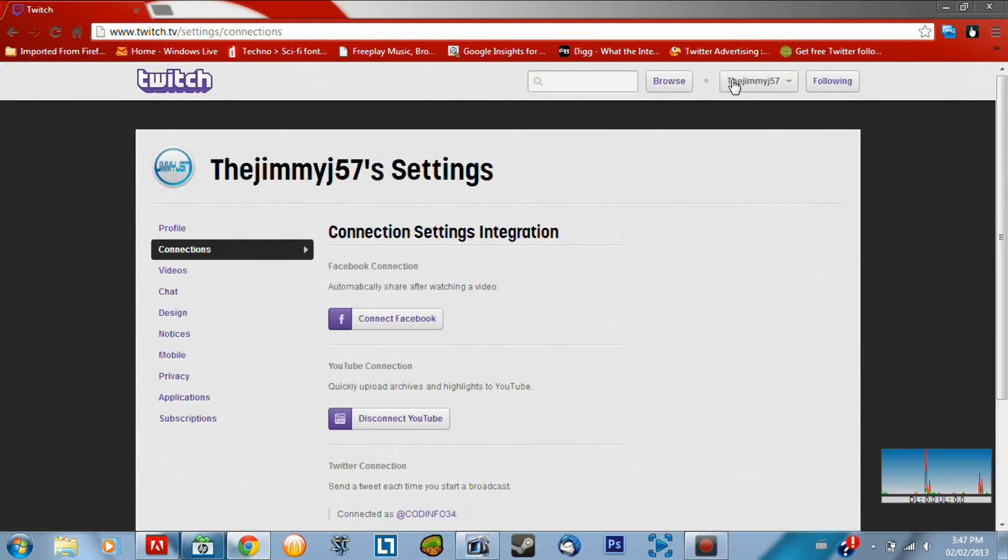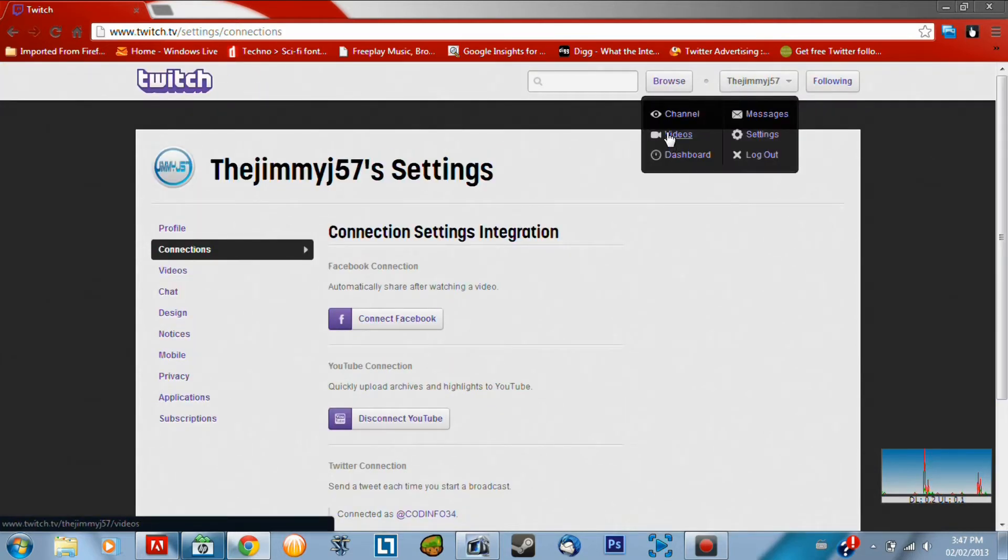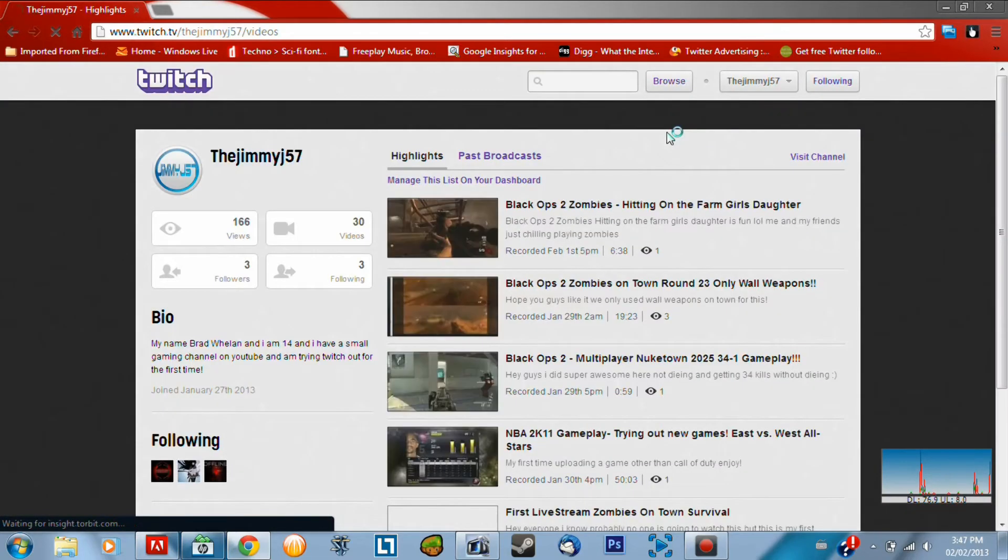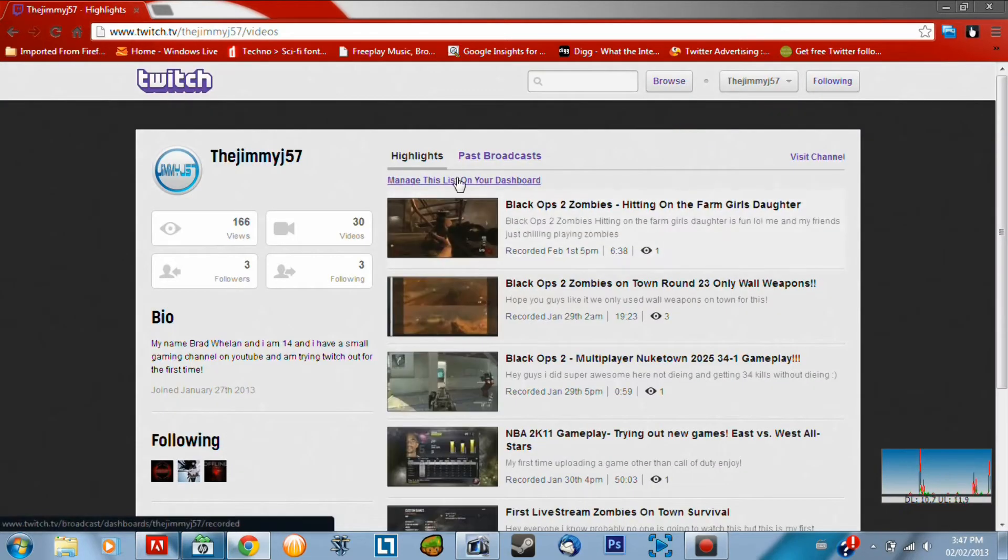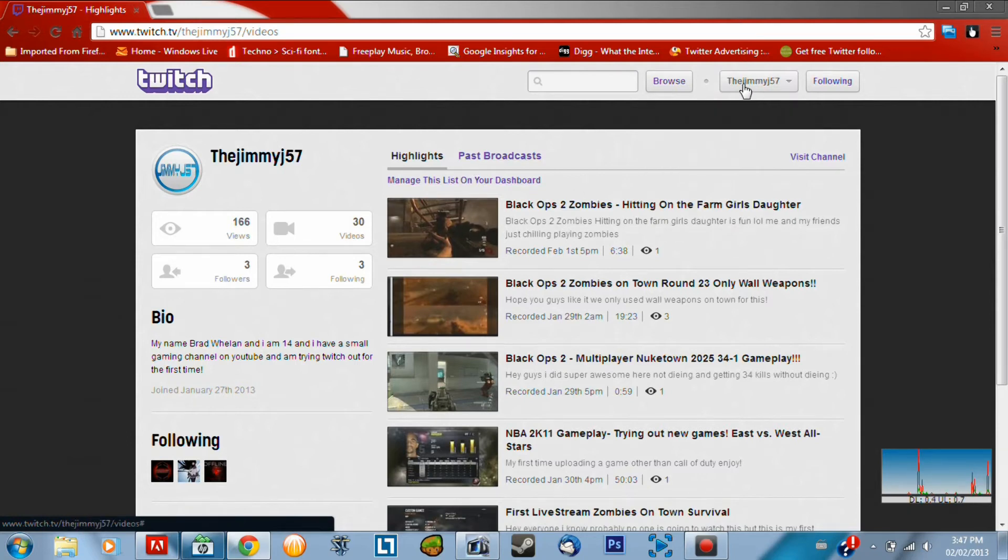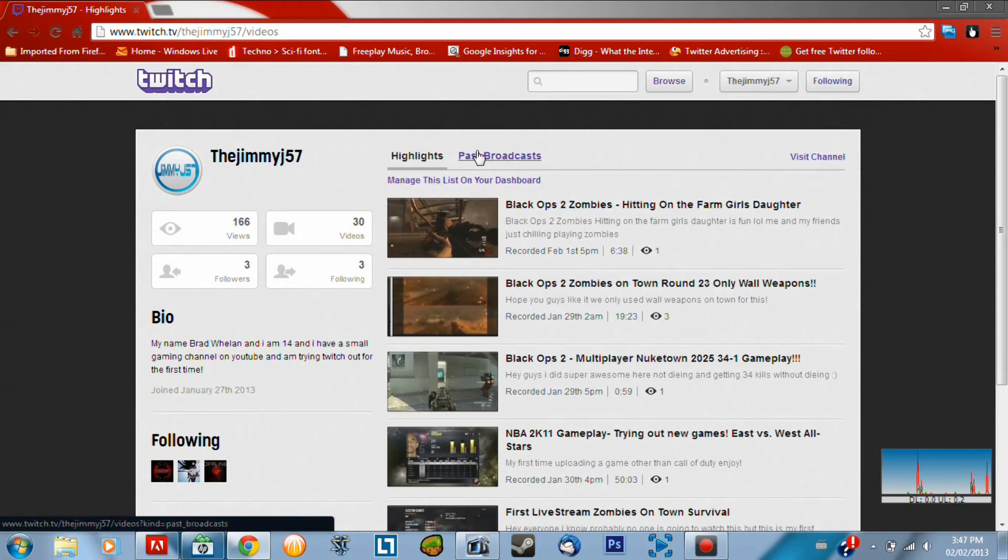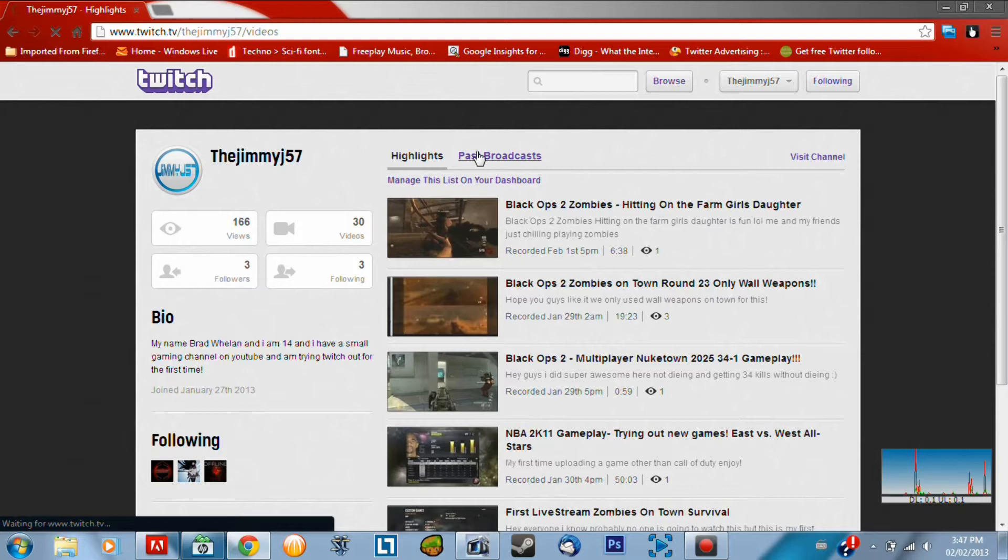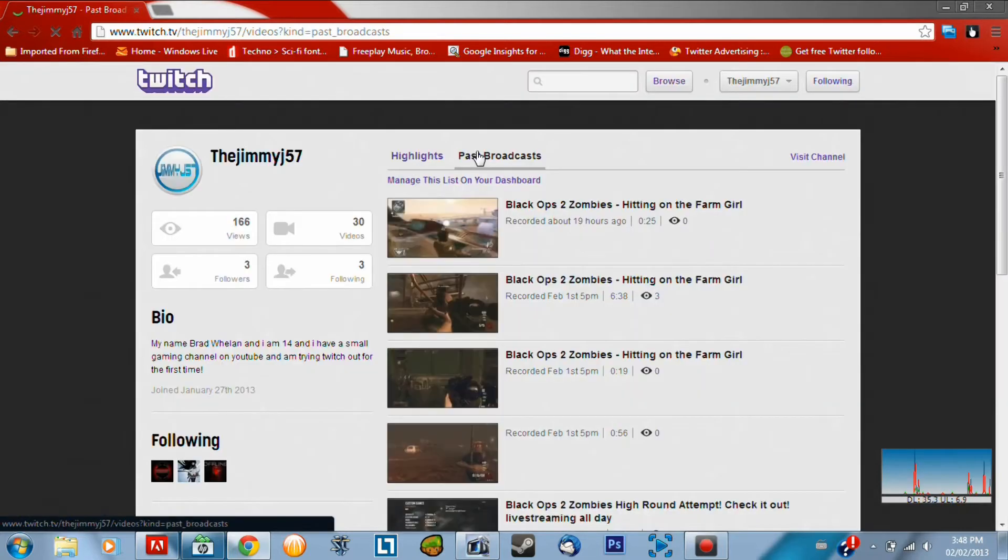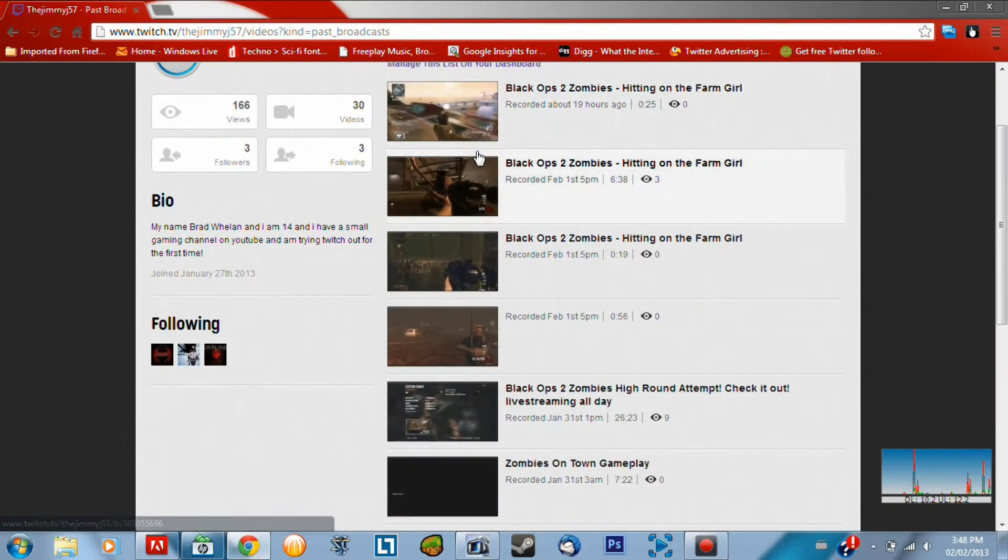You can connect it easy like that. And then what you've got to do is you cannot actually upload them to YouTube while you're streaming. You've got to get your videos after you're done streaming. So the best thing to do is you click on your videos tab up there, and you go to past broadcast. And this will show you everything you've streamed before.